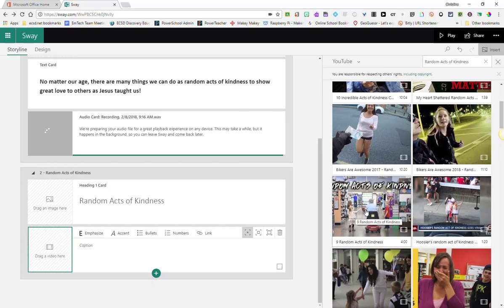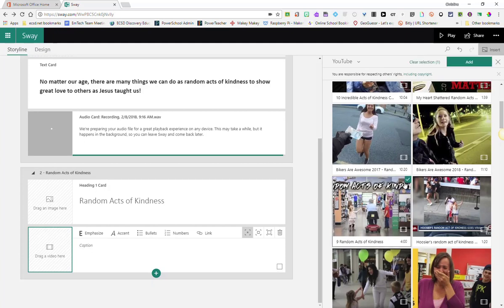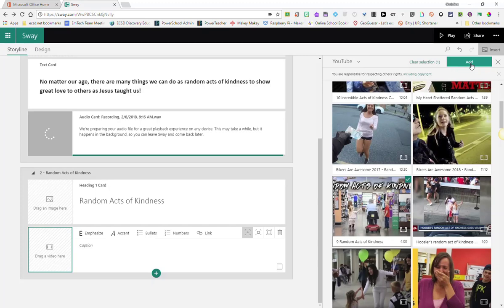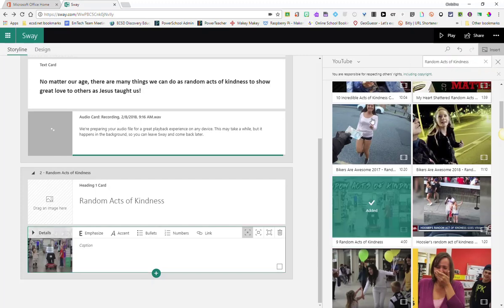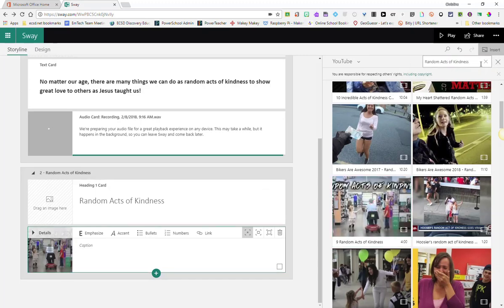Here's the video that I want to add. I've already previewed this video. So I'm going to click on it. And then here I'm going to click the add button at the top right. And that will insert my video.